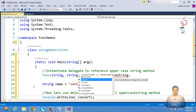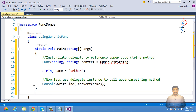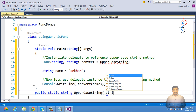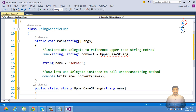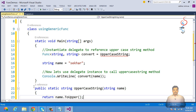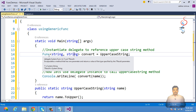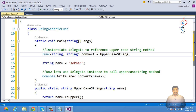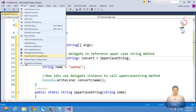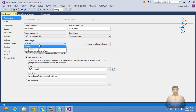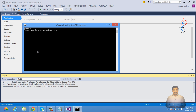We simply say convert(name). The public static string UppercaseString method accepts a string parameter and returns name.ToUpper(). Func automatically defines a delegate that refers to a method accepting a string input and returning a string output. After making this the startup object and executing, we get the same result.